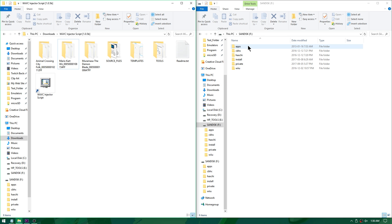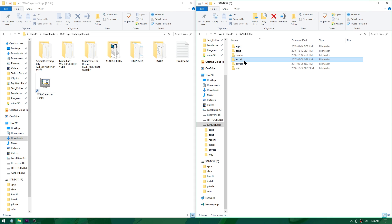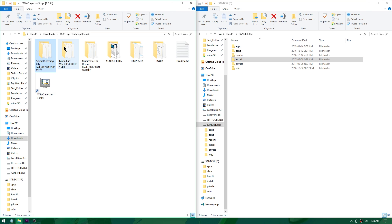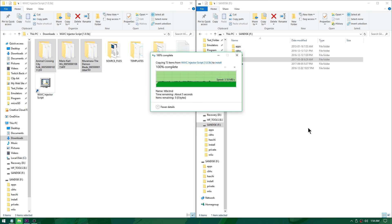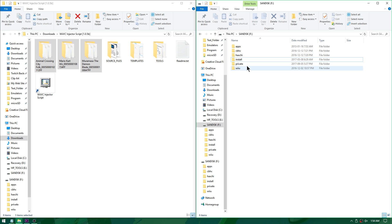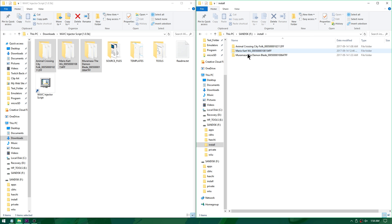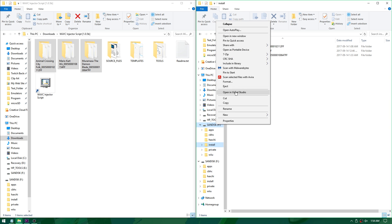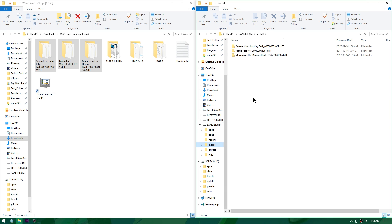On the right I've opened my Wii U's SD card. If you don't have an install folder, go ahead and create one. I'm going to take my Animal Crossing City Folk, Mario Kart Wii, and Muramasa the Demon Blade folders and drag them all into the install folder. On your Wii U's SD card, inside the install folder, you should now have your three games. Safely eject your SD card and reinsert it into your Wii U.